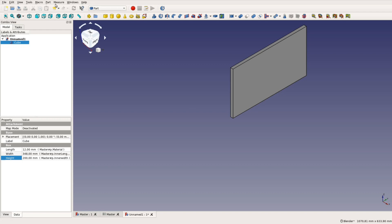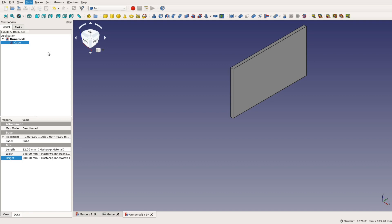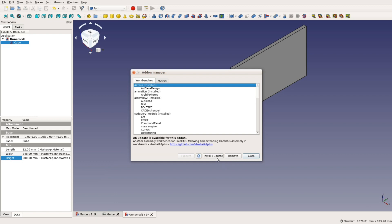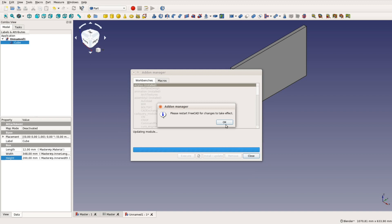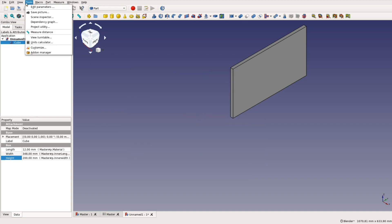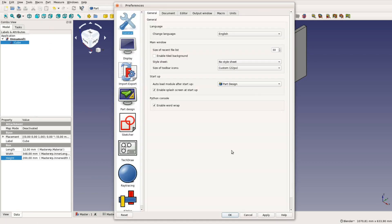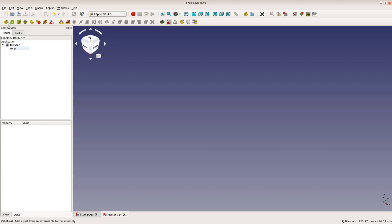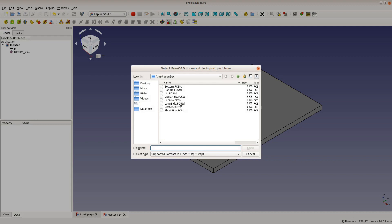After creating all the files following the same schema, we make sure the Assembly 2 Plus workbench is installed. Go to Tools, Add-on Manager and install the latest version. Also make sure that in Edit, Preferences, A2 Plus, the checkboxes for 'Recalculate imported parts before updating them' and 'Use experimental topology naming' are enabled. After switching to the A2 Plus workbench, we can now import the individual parts one by one with the button that shows a plus sign.